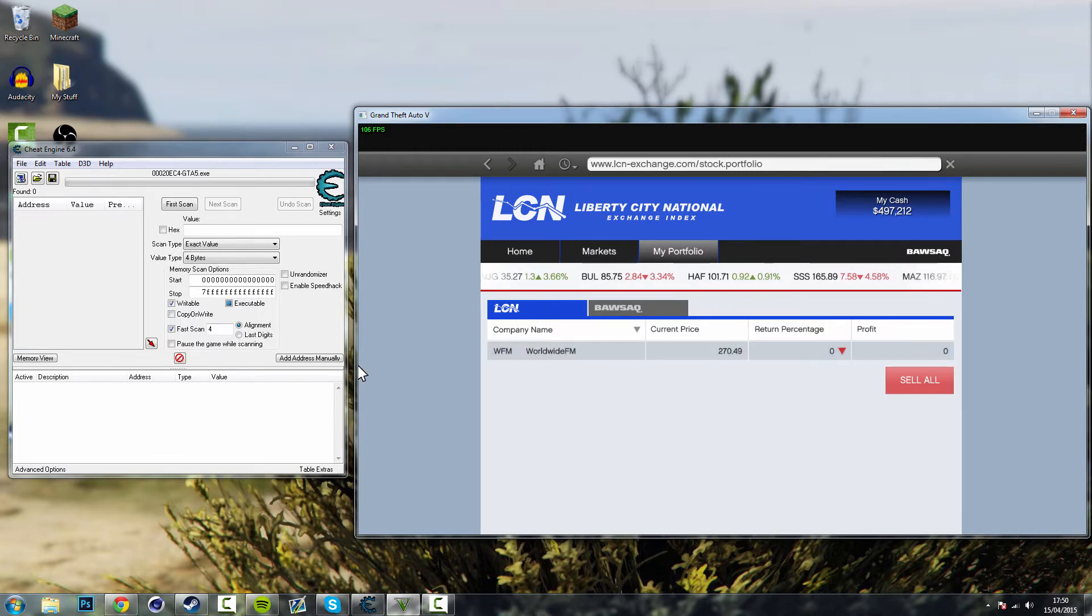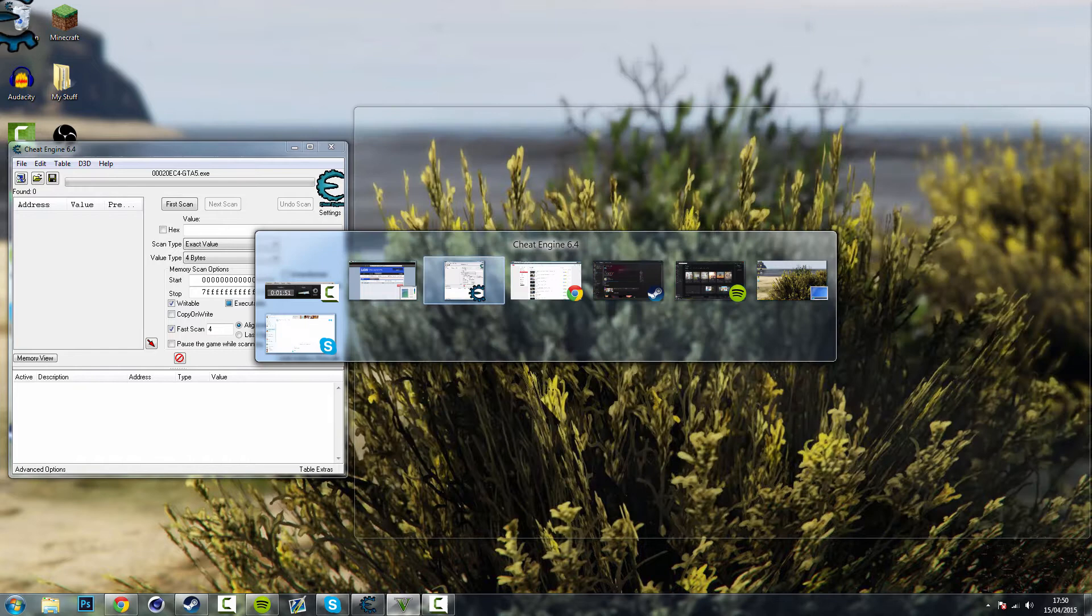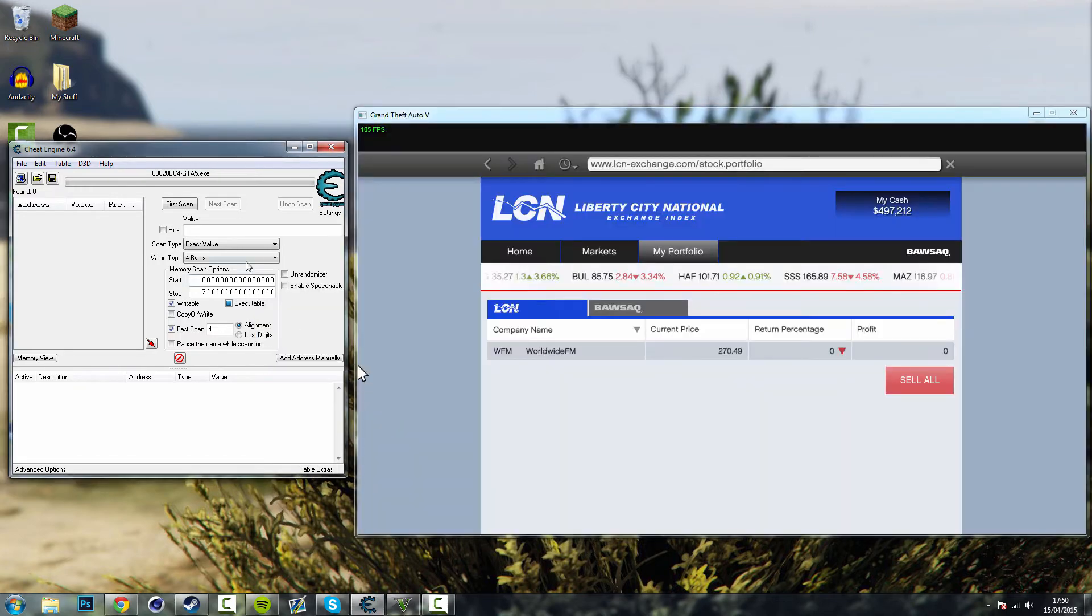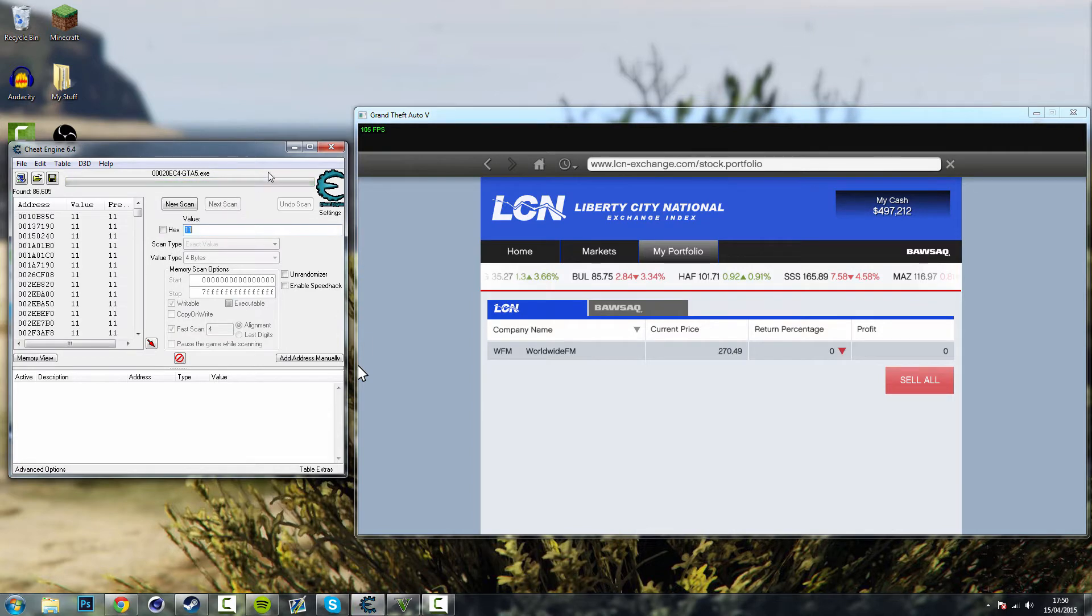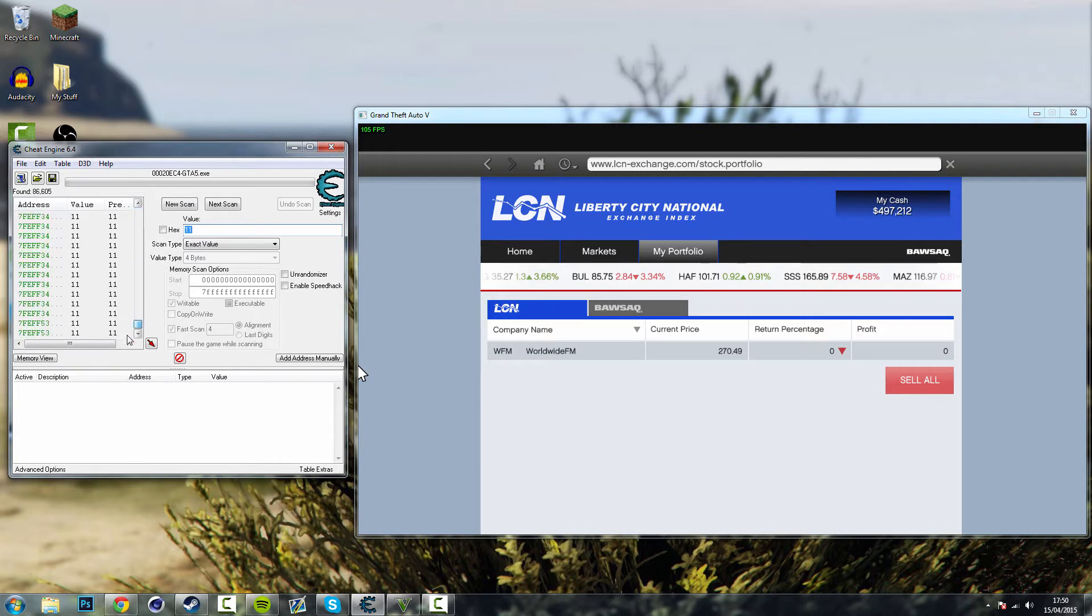So what you need to do is alt tab out of that into the Cheat Engine. On first scan you want in the value you want to type in 11 because that's how many shares you've just bought. So you click on first scan after you type that in and look it's found all the values in the game in the process that have the number 11 in them.